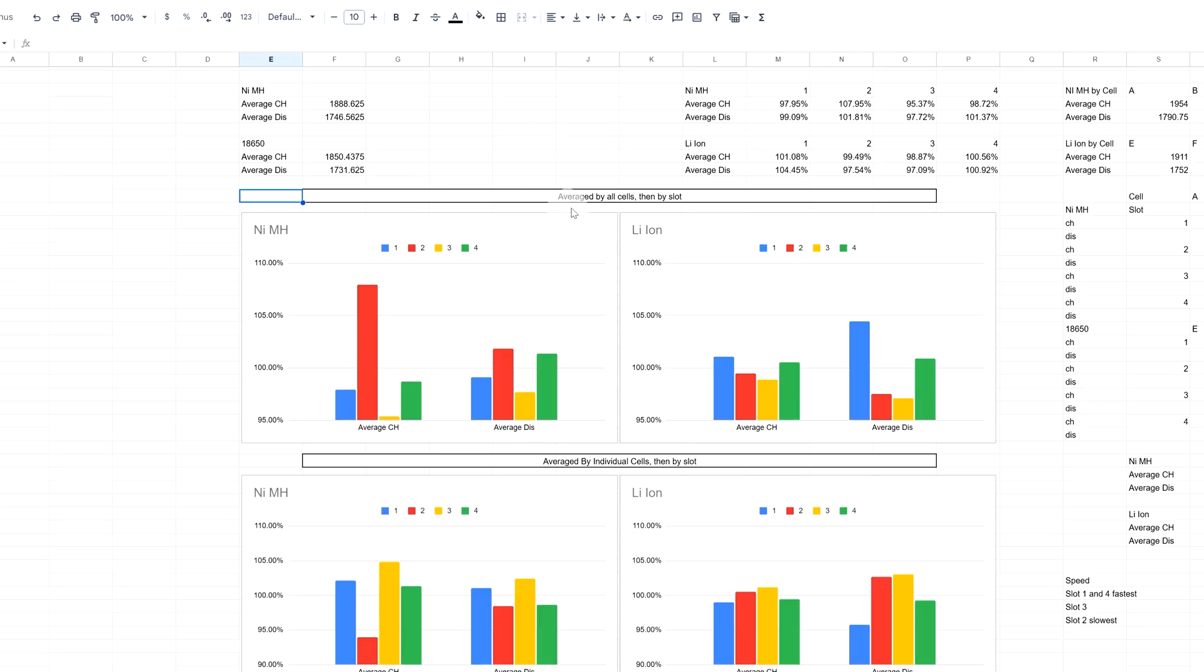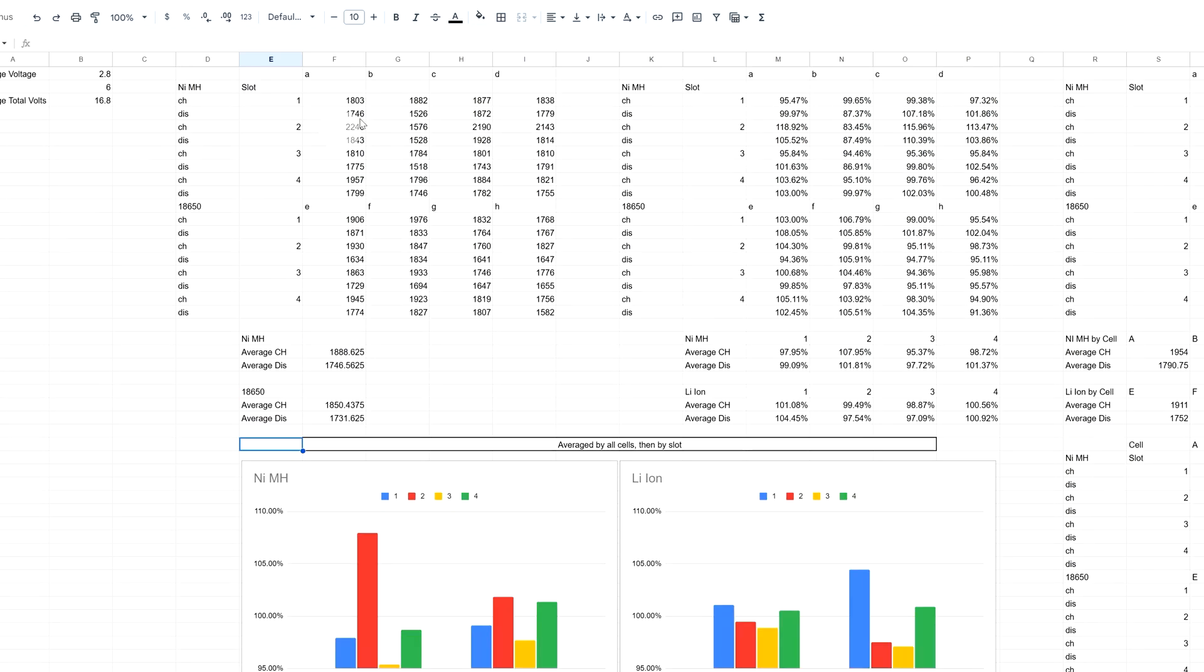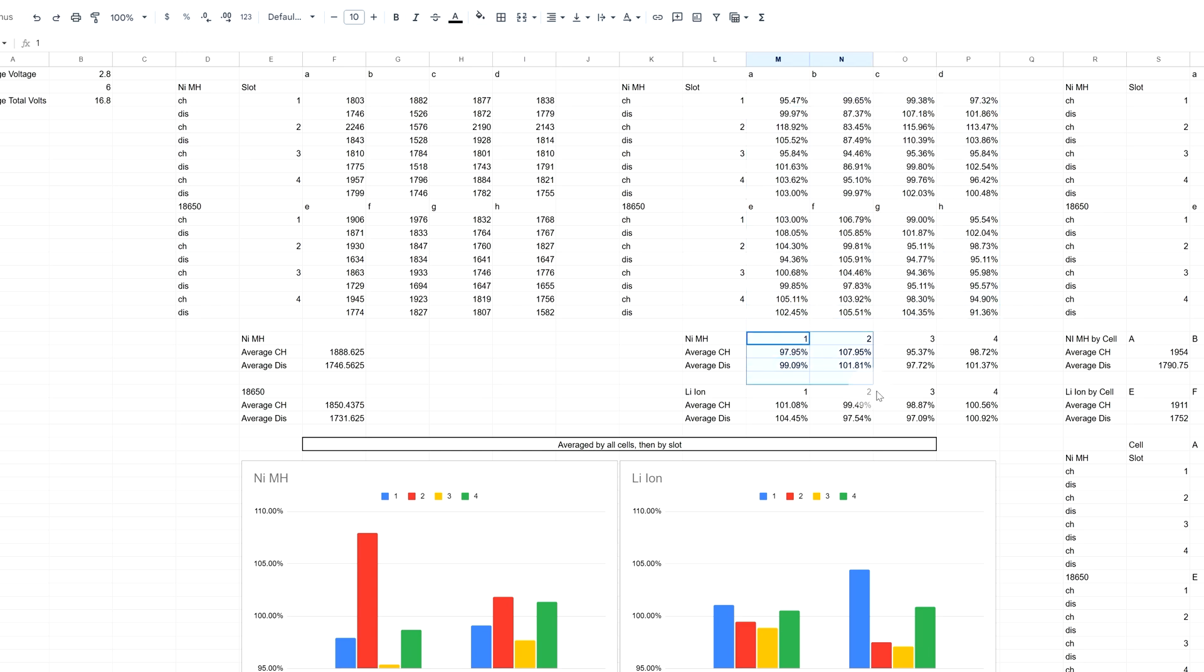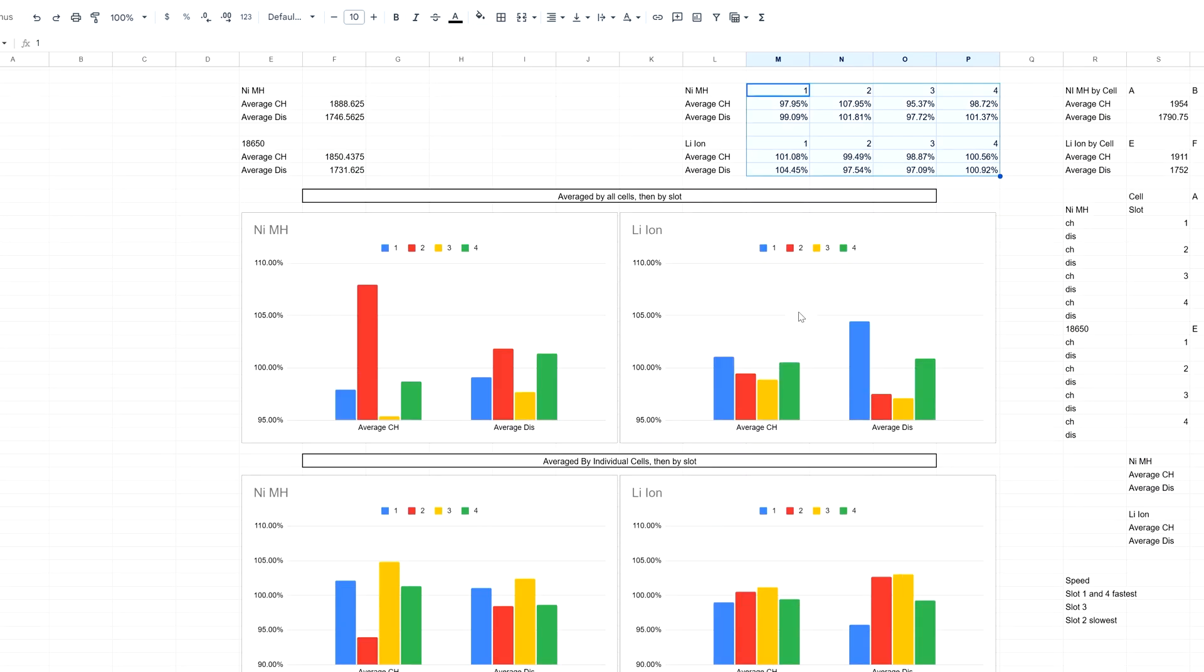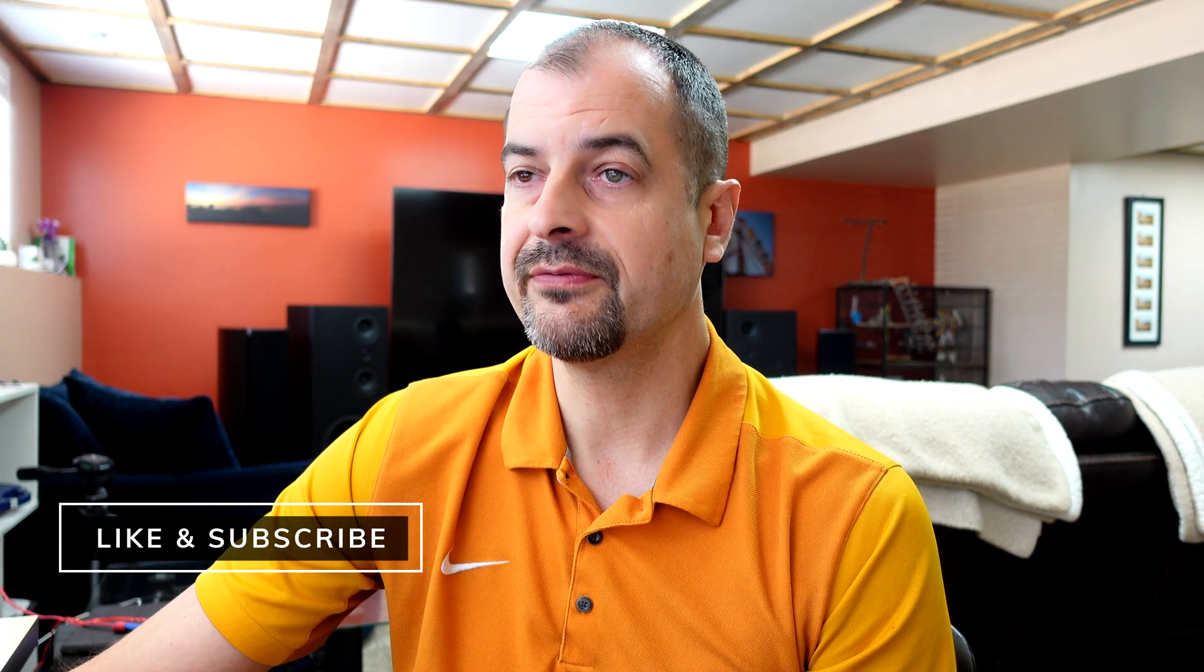For nickel metal hydride, I took all the readings, which is 16 different ones, to get my average charge and discharge. Then I worked that into a percentage value and sorted that percentage by slot. According to this, slots two and three are the most out of skew. One and four seem to be the most accurate. The same holds true for lithium ion cells as well.